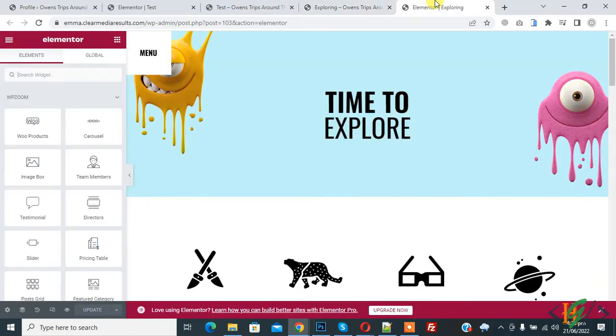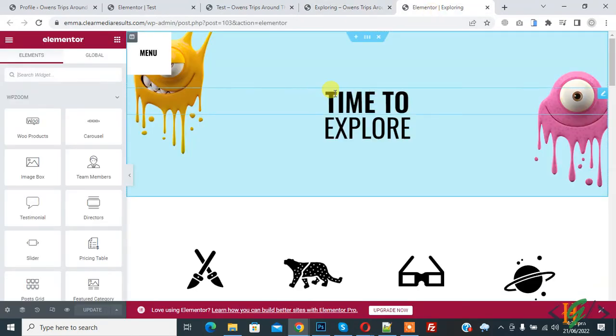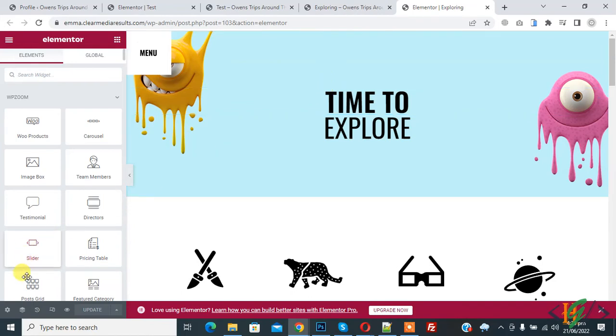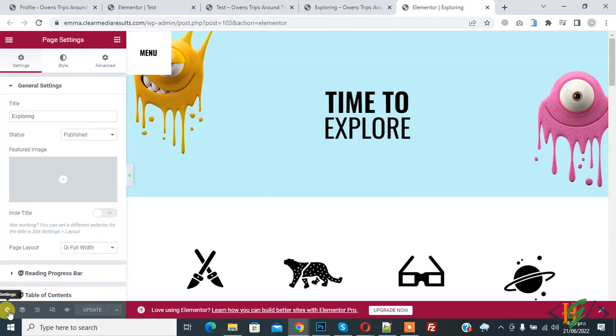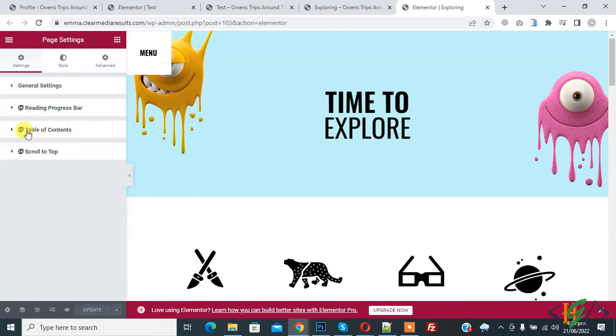So go to Elementor. So we are in Elementor and on left bottom here you see setting so click on it and then you see reading progress bar.